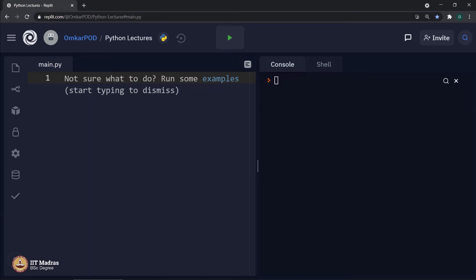Hello Python students, let me start this lecture with a question. When is the first time you use a Python function in this particular course? And now most of you must be thinking, what kind of a question is that? This entire week is about functions, so obviously, we use a function for the first time in the first lecture of this particular week.